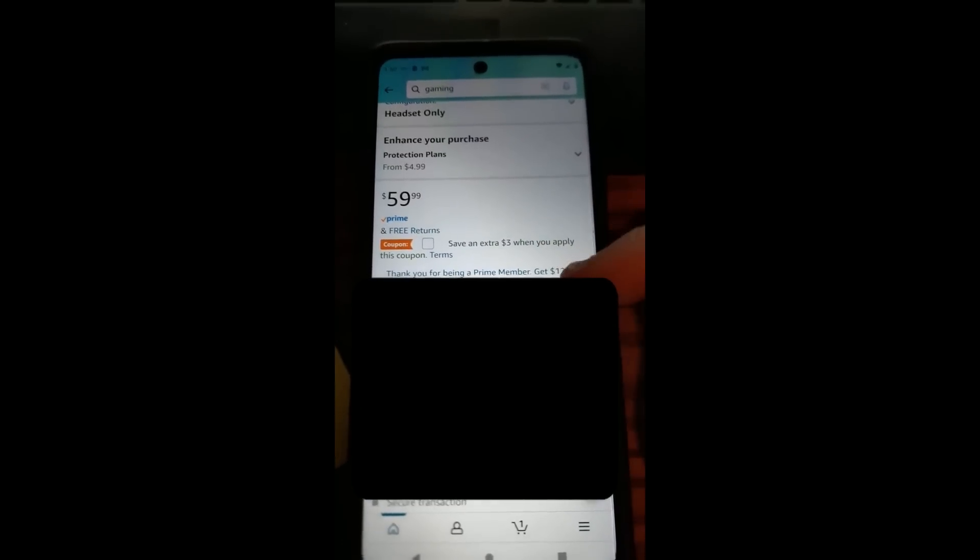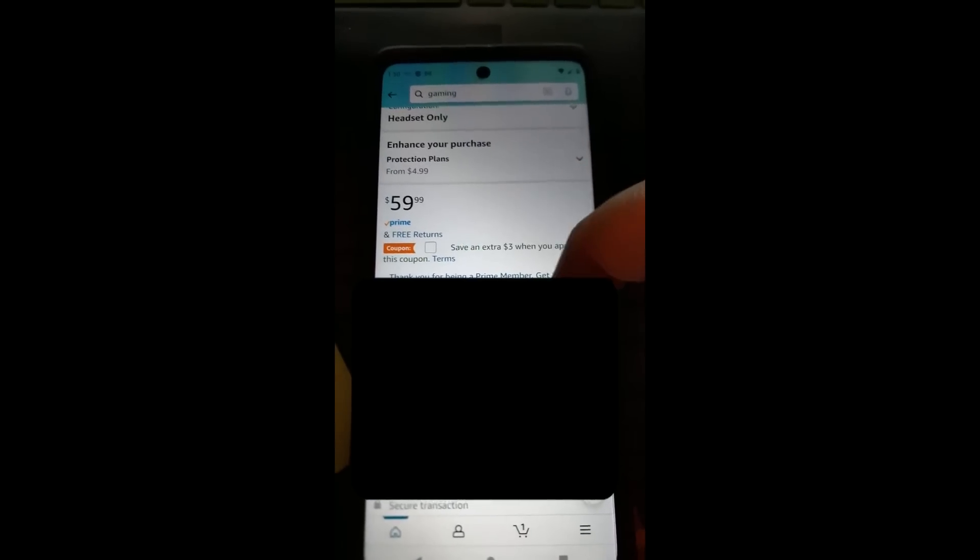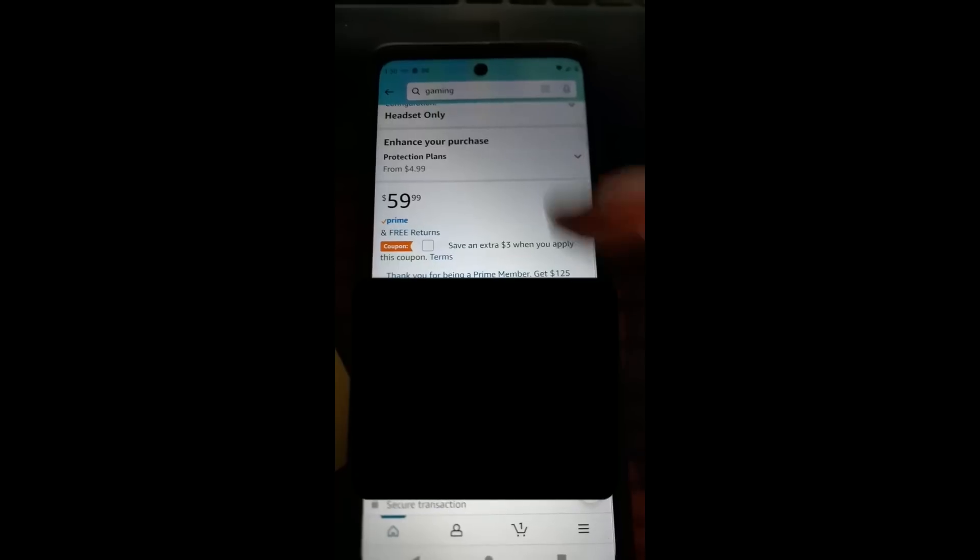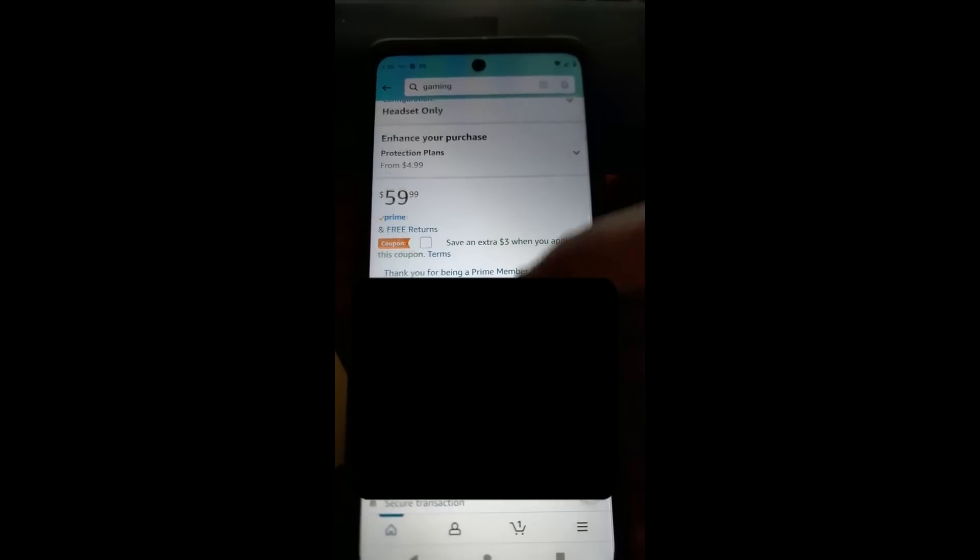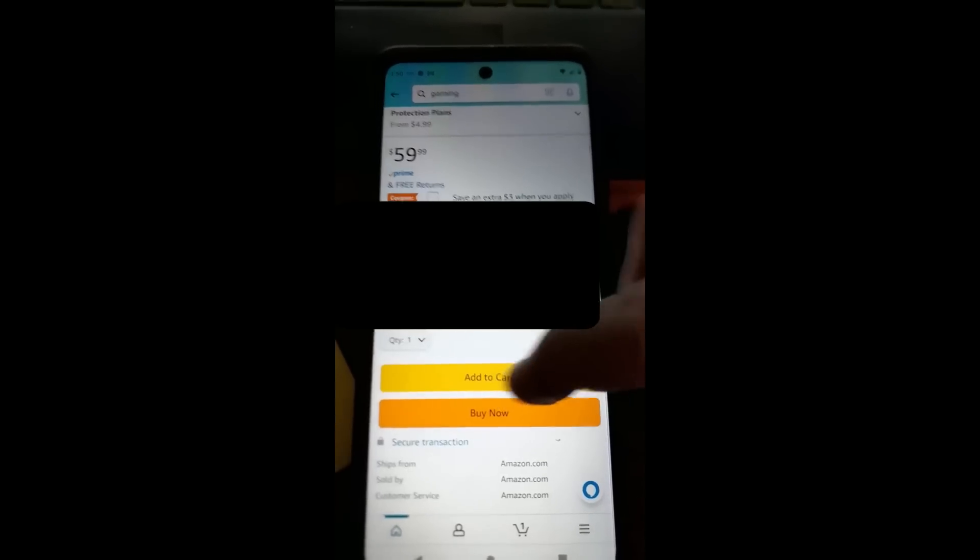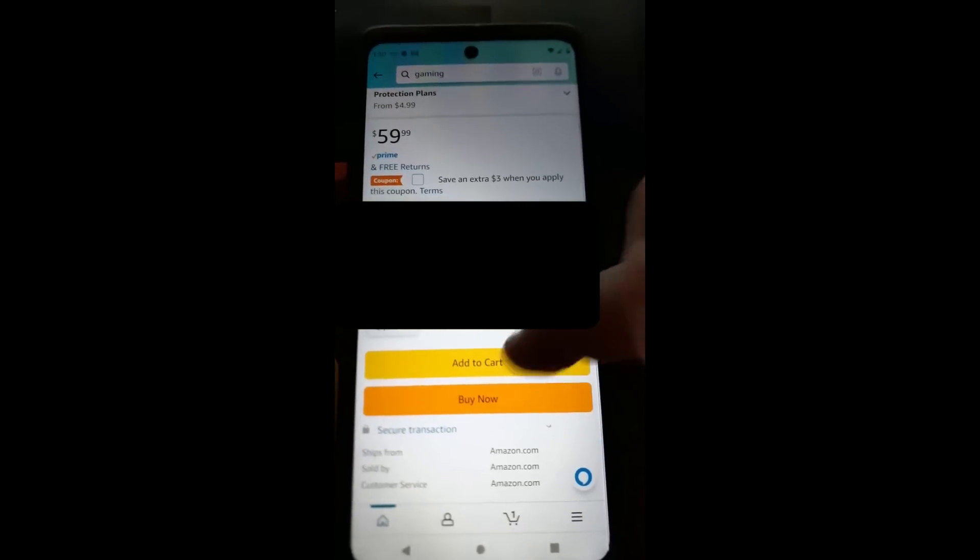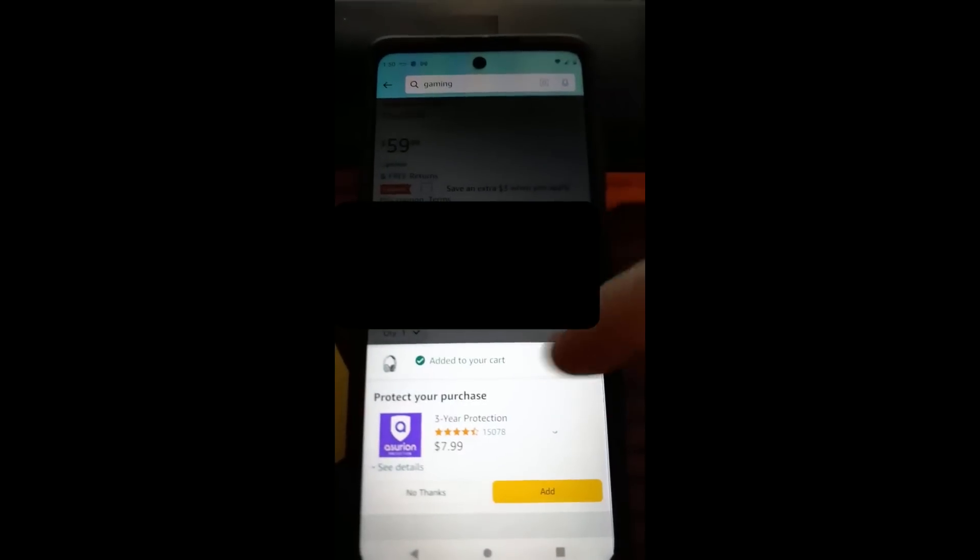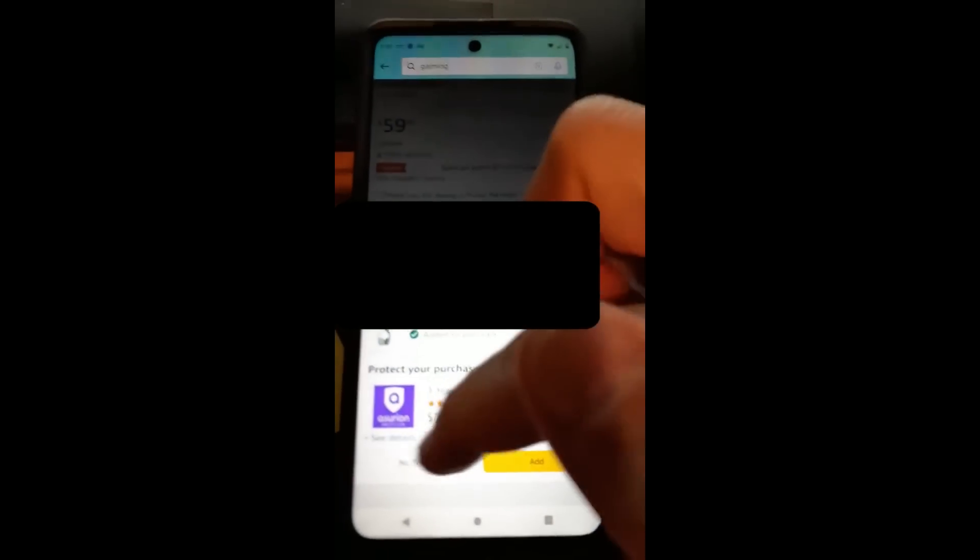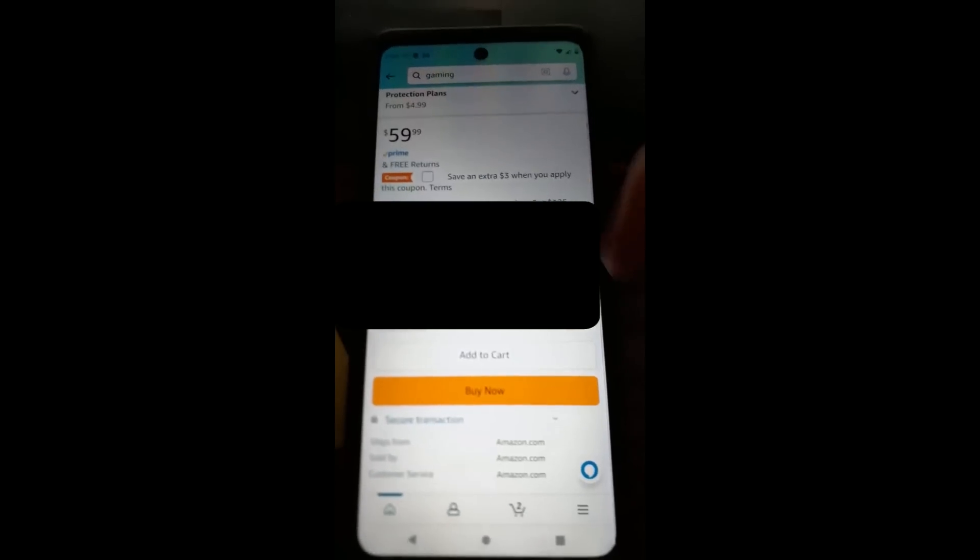Now, if you miss that—that's how you add a coupon right here—but if you miss that coupon and you add it to cart, we're going to tap 'Add to Cart.' It's going to do that, and I don't want the warranty thing, so we'll skip that.